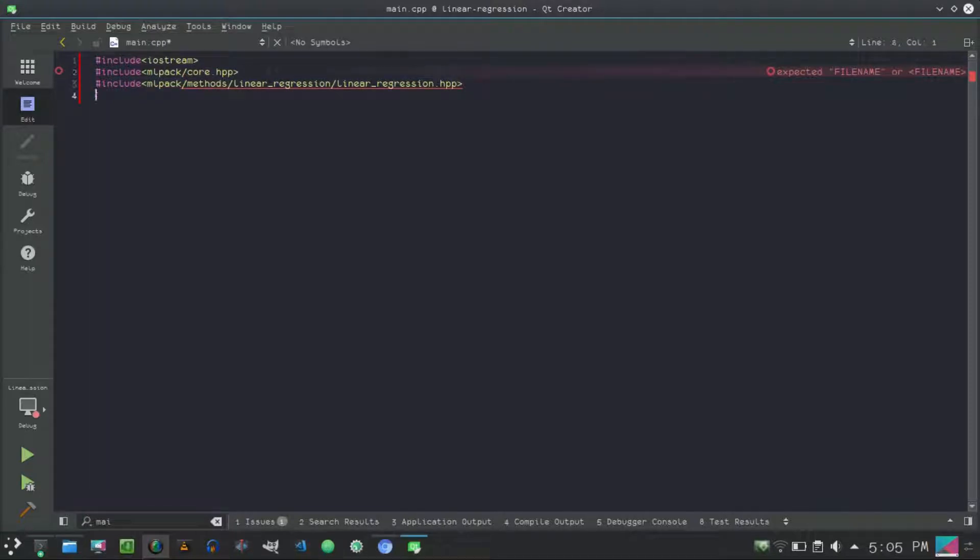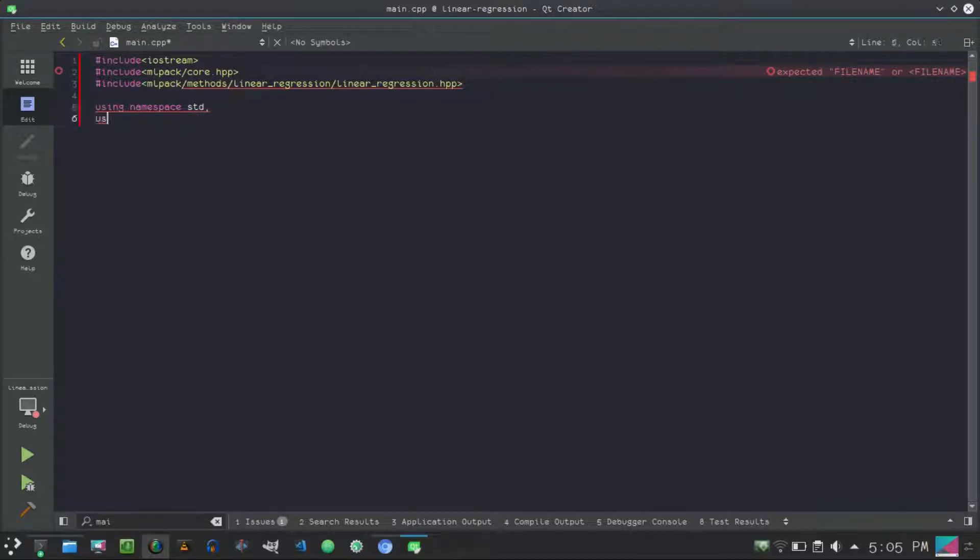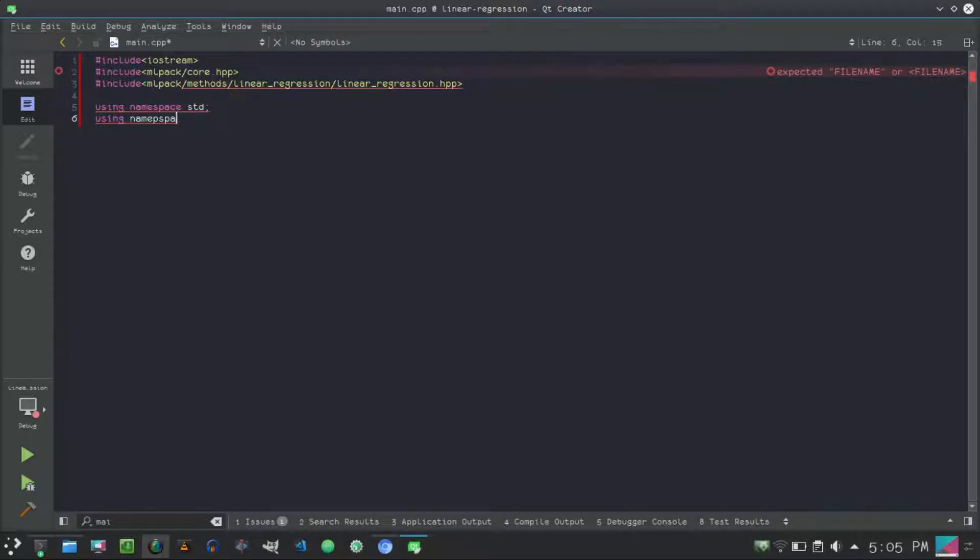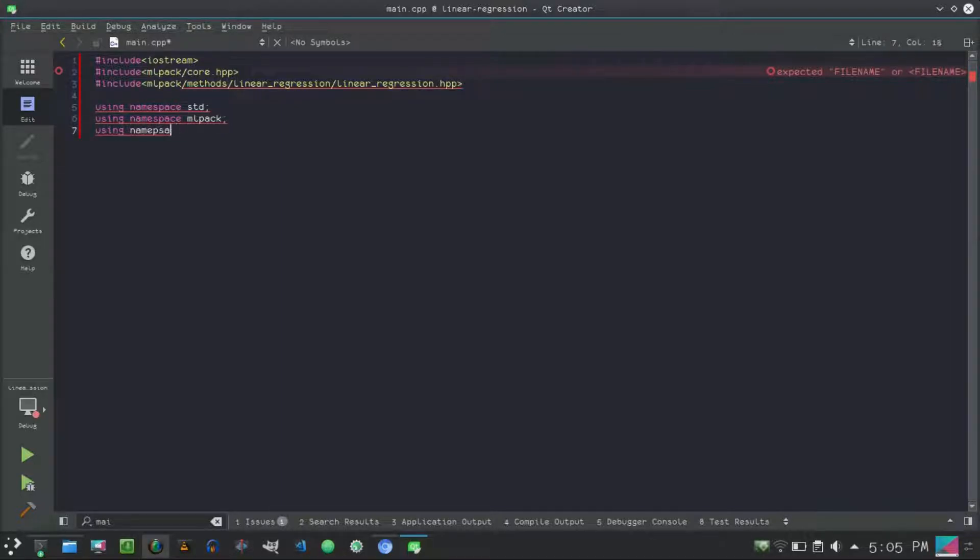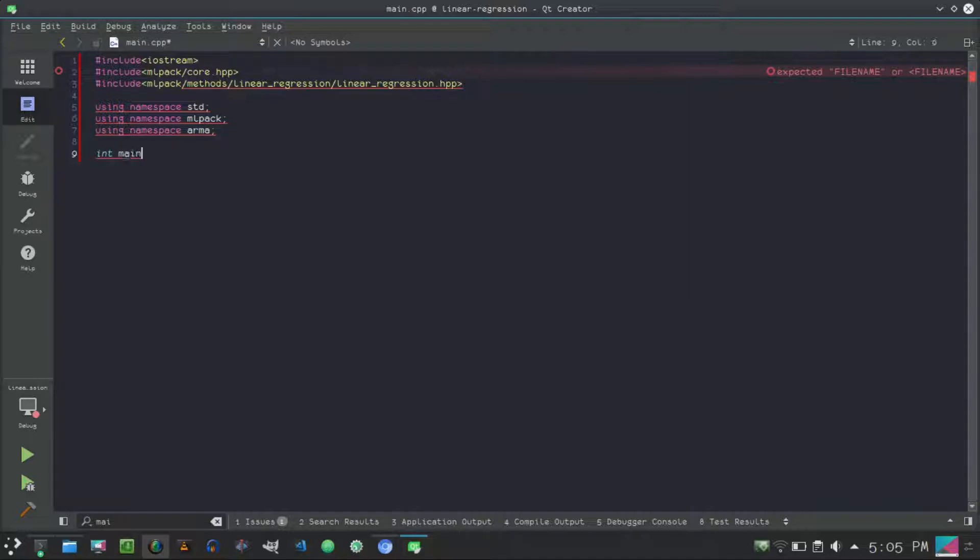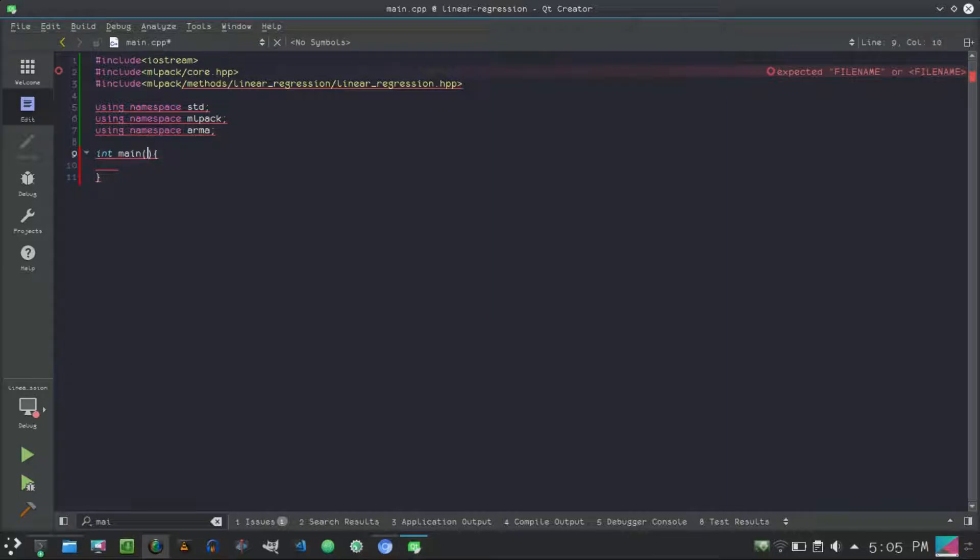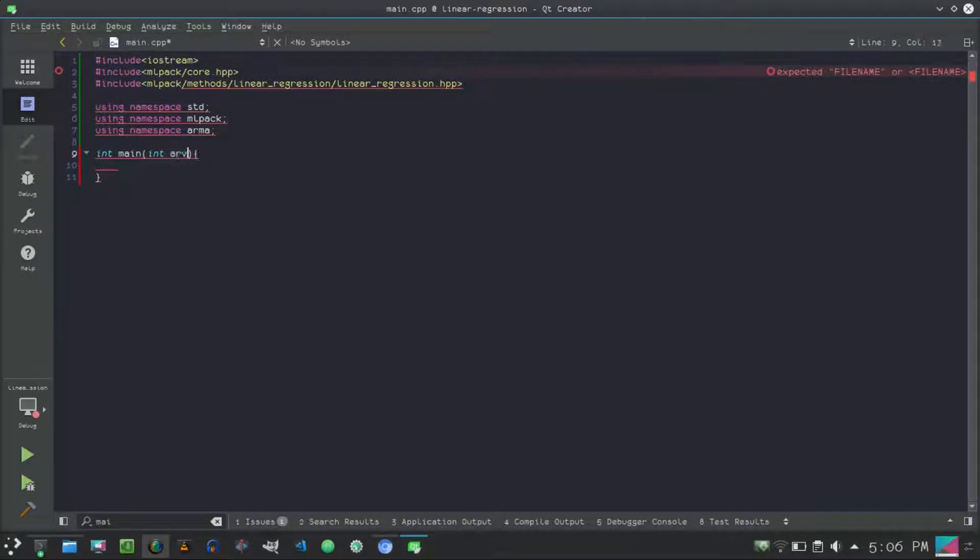Next, using namespace std, using namespace mlpack, and using namespace mlpack regression. Next we do int main. We will be taking the predictors and responses dataset from command line while executing the file, so let's do int argument count and char argument vector.